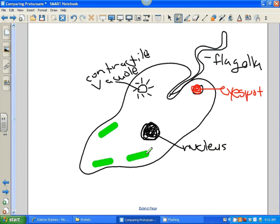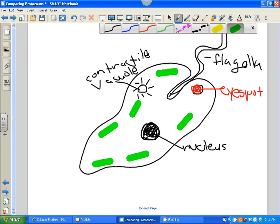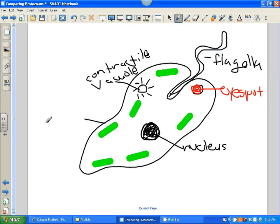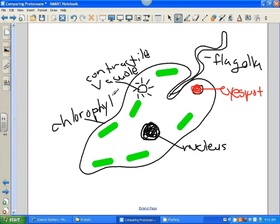So we're going to draw some chloroplast here. What's interesting about these guys is they can go and capture prey, but at the same time they can also make their own food because they have chlorophyll in them. Chlorophyll is the green pigment located here that helps them photosynthesize. And I believe that takes care of our euglena.